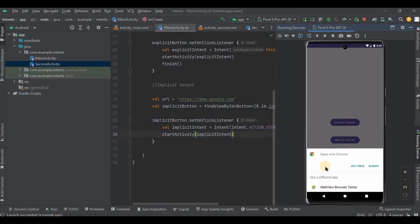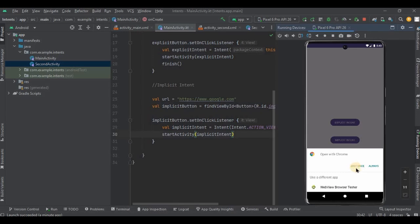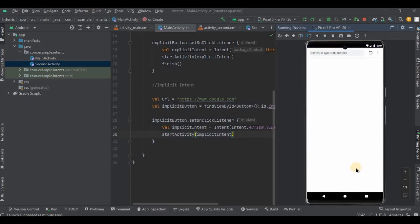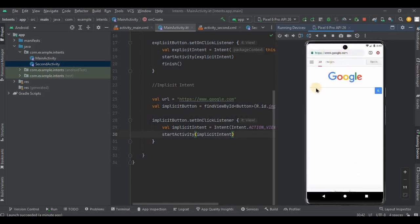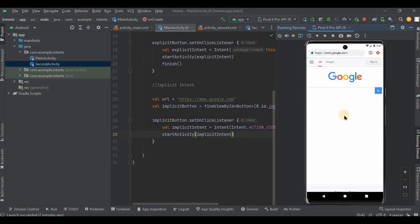So in my emulator there are two apps that can open this link. First is Chrome and second is a tester browser. So obviously I go for Chrome and see, google.com is opened in the Chrome browser. Perfect. So we have redirected from our app to another app, that is Chrome. Got it?